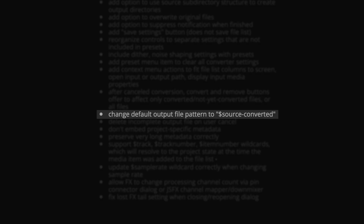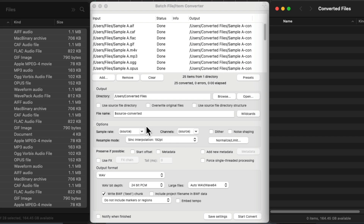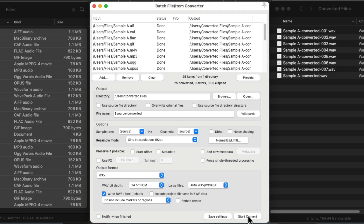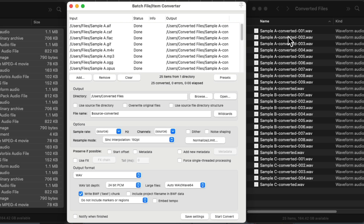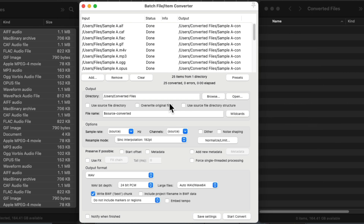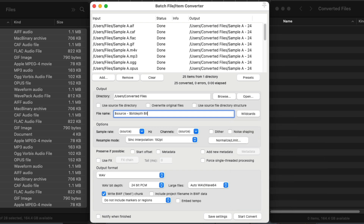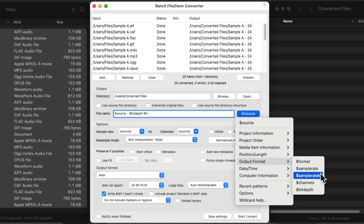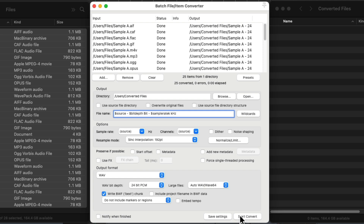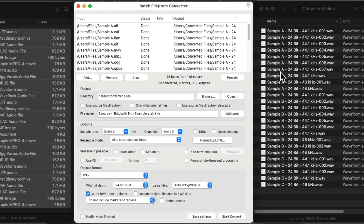And the default of the output file pattern has been changed to "source_converted." As we can see right here, the source being the original file name and "converted" added to the end of it. So if we convert it, we see the original file name followed by "converted." But of course, we could change this to anything we want. So let's try a few different wildcards like bit depth and sample rate. And now if we convert it, we see the original file name followed by bit depth and sample rate.